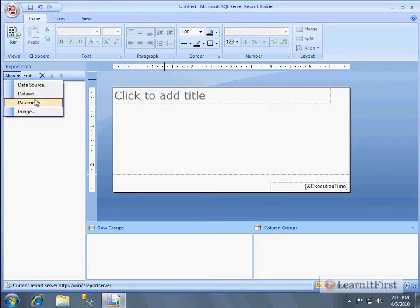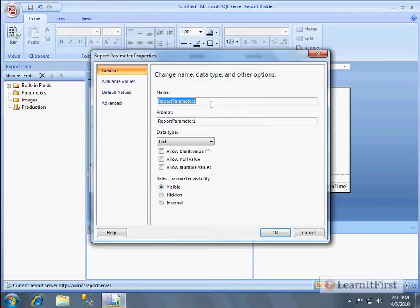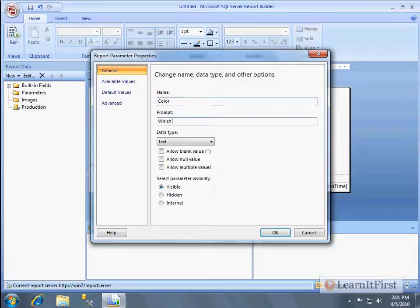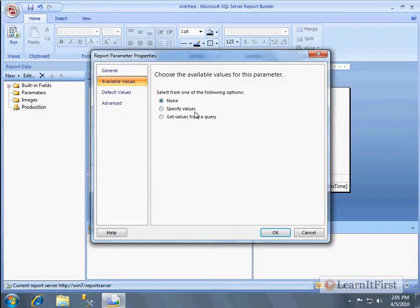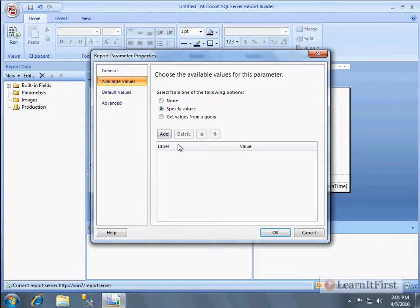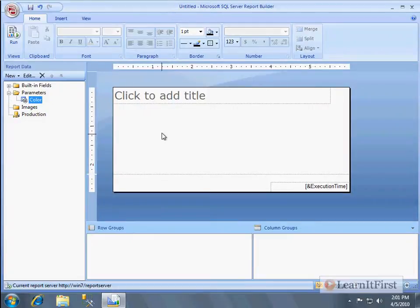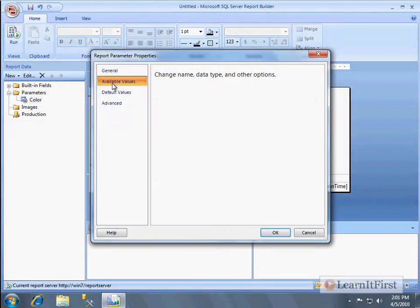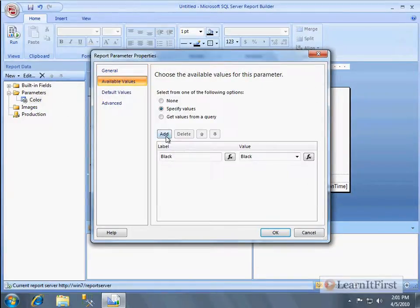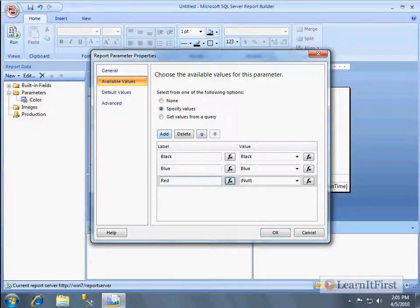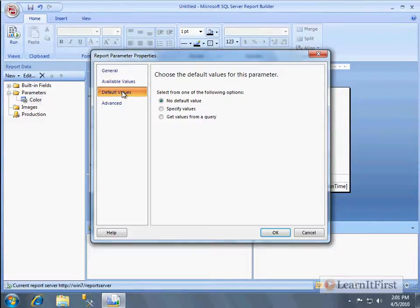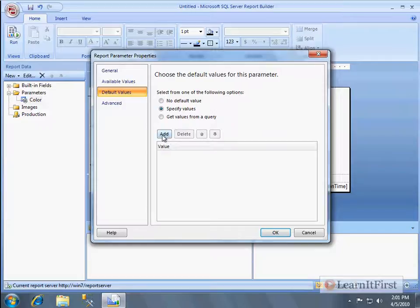And parameter was what color, right? So color. So which color and allow multiple values. The available values can be specified. I always think that I can hit just enter and it's going to take me to the next line. And red, red. And this time, let's actually populate it with a default value.